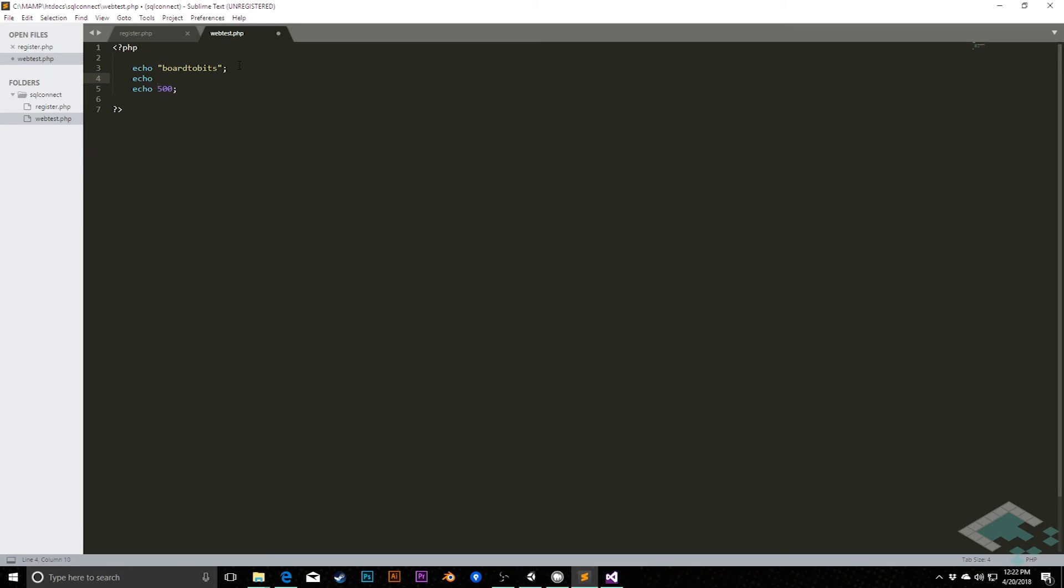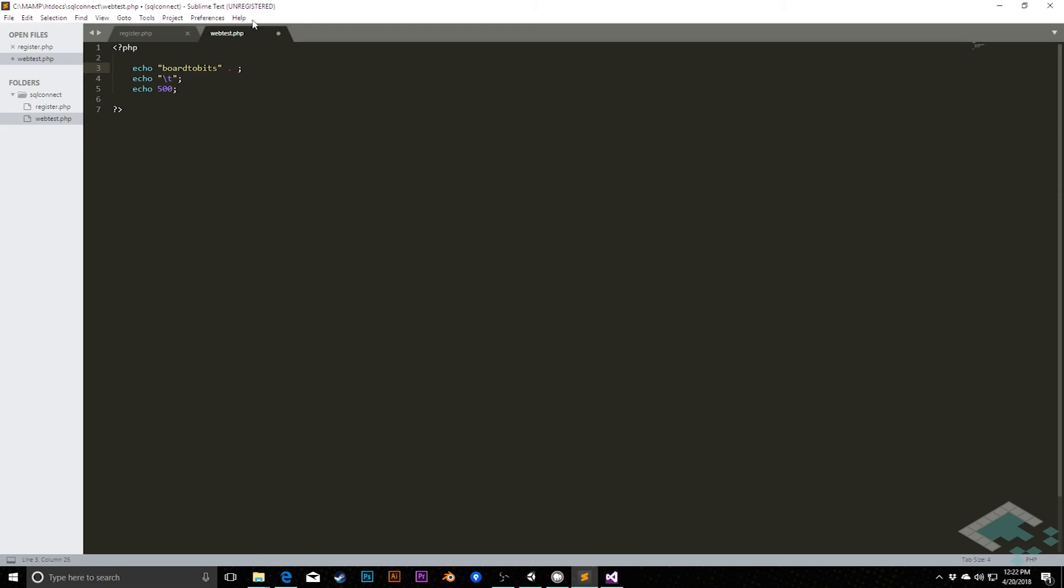We can say quote backslash t. And what this does is this is basically the equivalent of hitting the tab key on our keyboard. This will create this sort of tab space between these two pieces of information. We could even append all these together. We could simply say board2bits dot backslash t dot 500. And this is the same idea as doing these all three separately. They both have the same ultimate result.